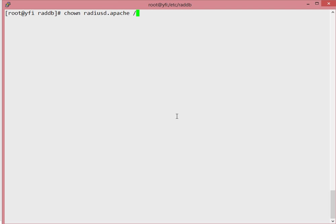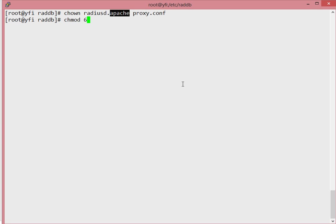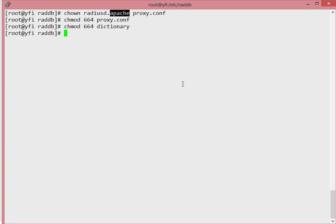This is because we want the Wi-Fi Hotspot Manager to have permission to write on this file. Once we do that, we need to change the permission to 664 on the proxy server and the dictionary file. We need to change that as well.